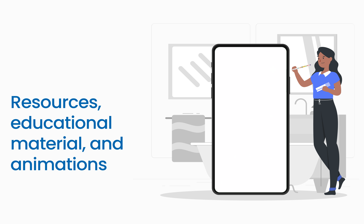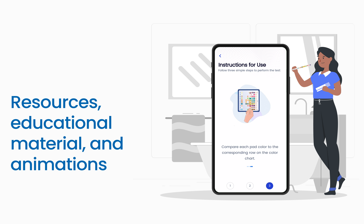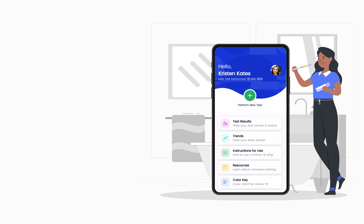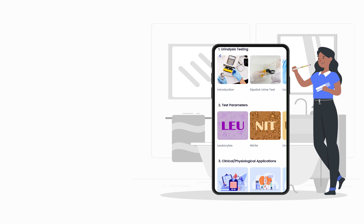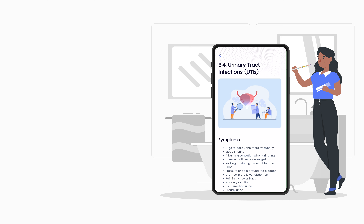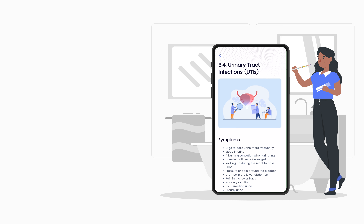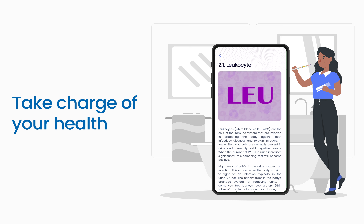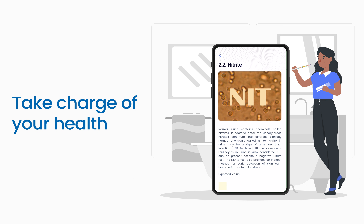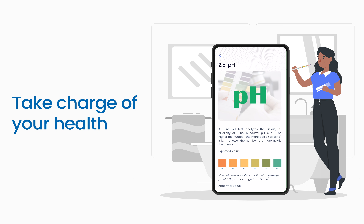The Uranox app is packed with resources, educational material, and animations to help you with your urinalysis needs. Learn about urinalysis, test parameters, and health conditions, and how they relate to the test results right from the app. Easy-to-comprehend resources will empower you to take charge of your health.